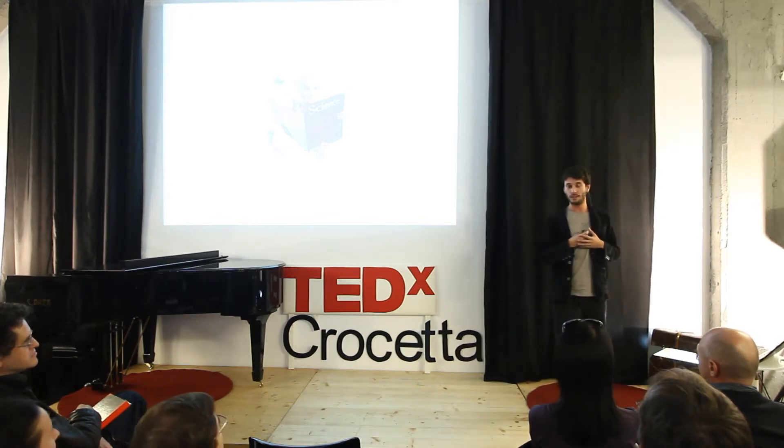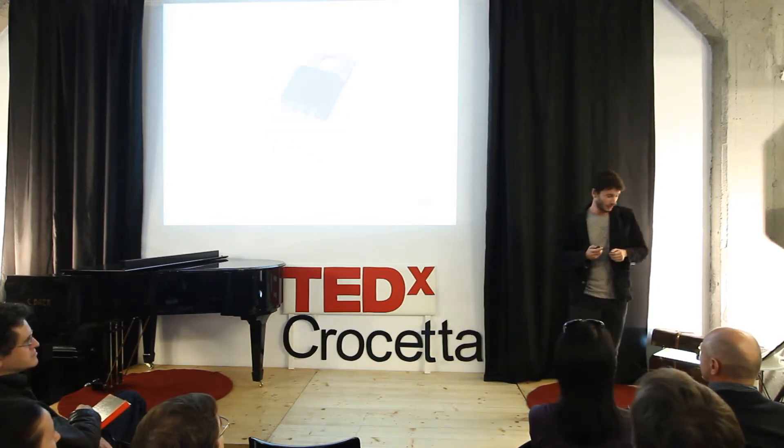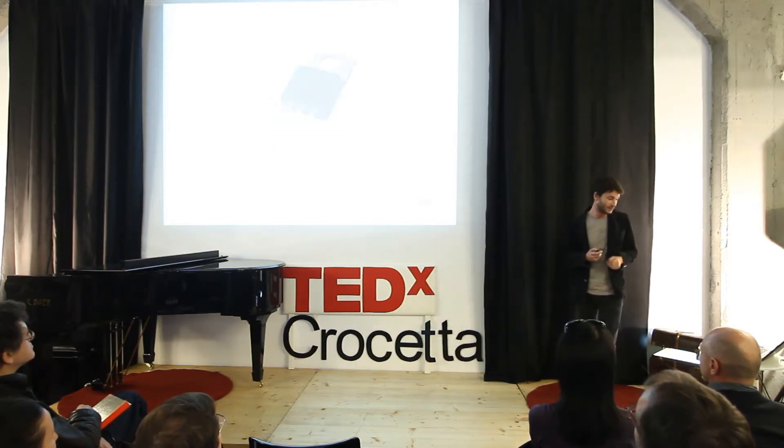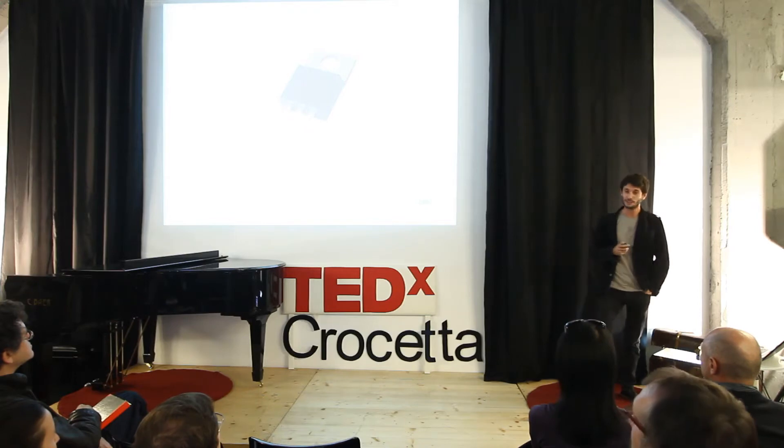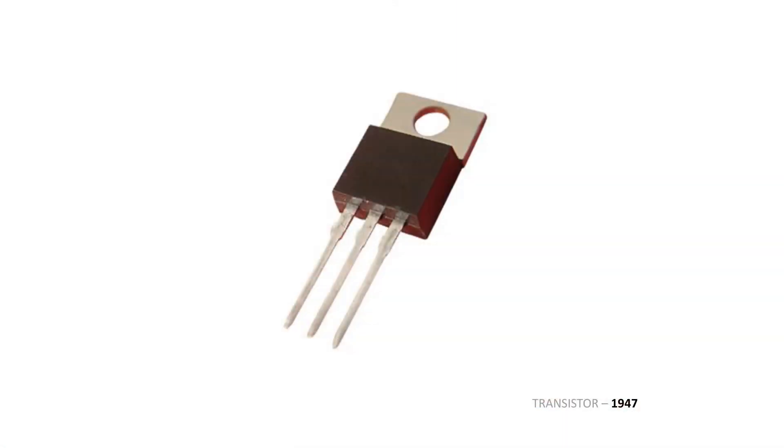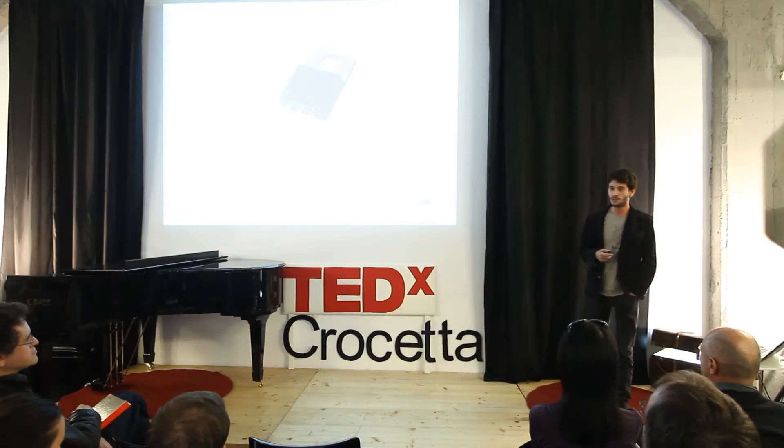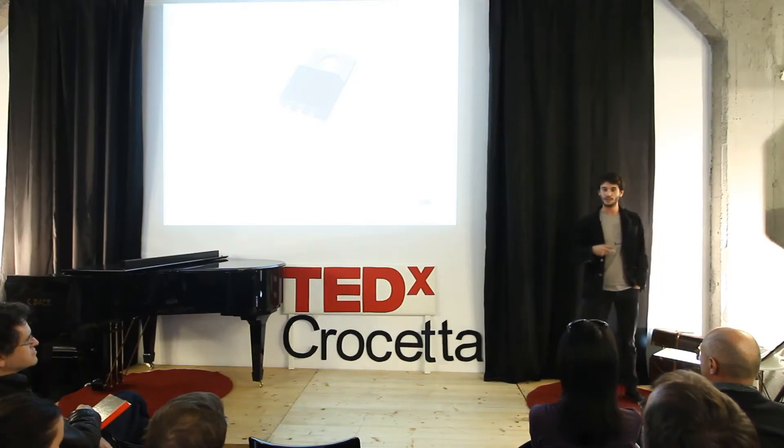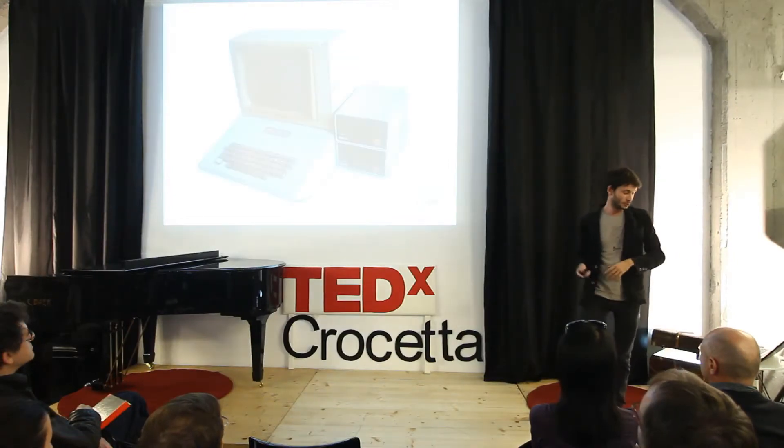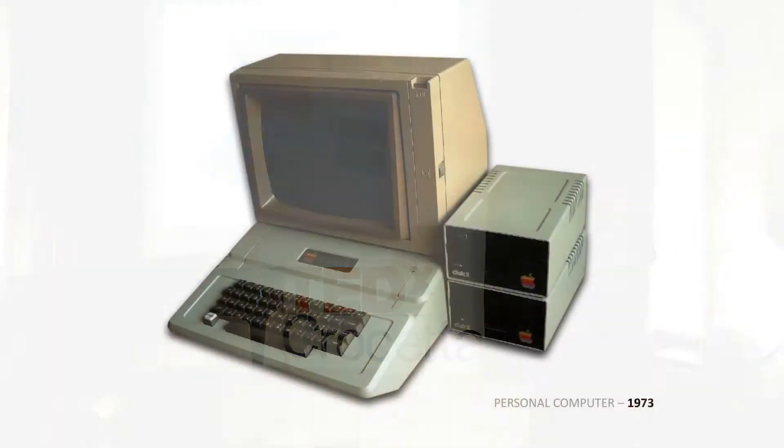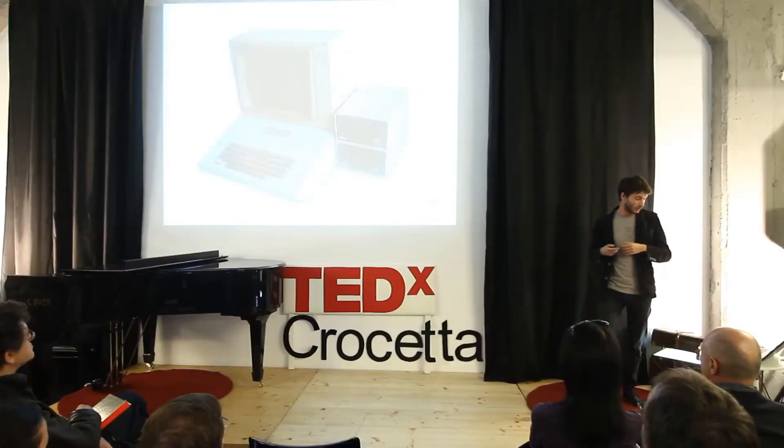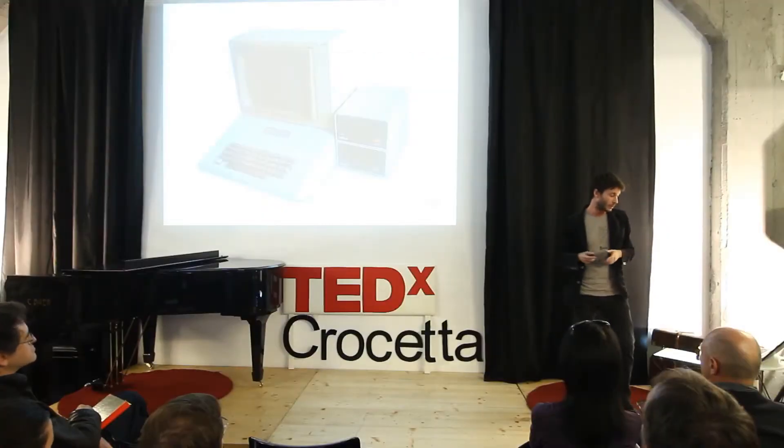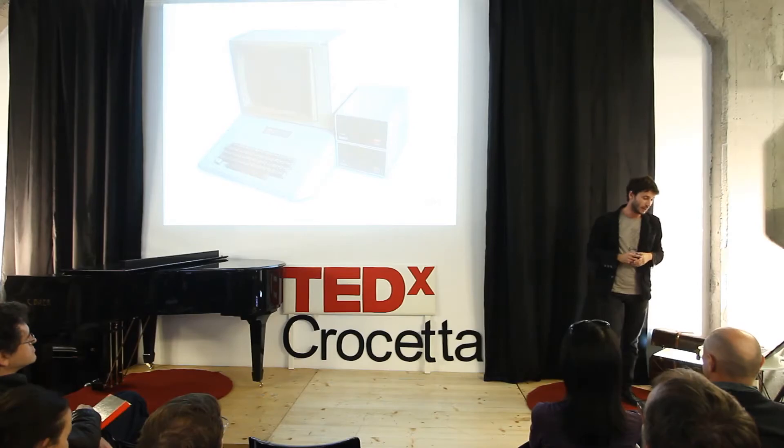When my father was three years old, someone in the United States invented the transistor, the building blocks of electronics. That was a pretty game-changing technology. Because in less than ten years, we moved from computers as big as a building to personal computers. And then in less than ten years, internet popped up and people were connected everywhere in the world.